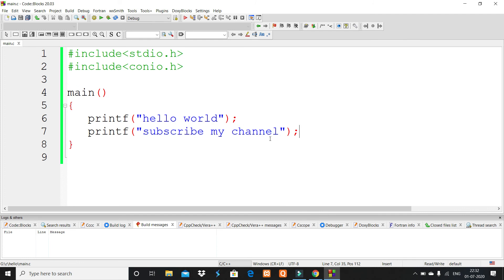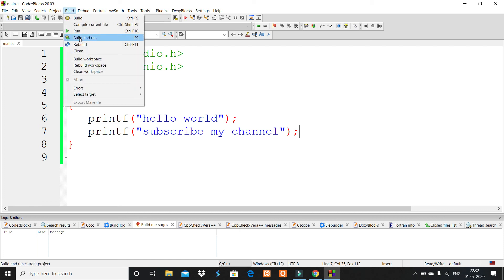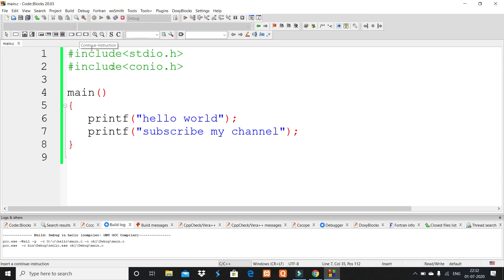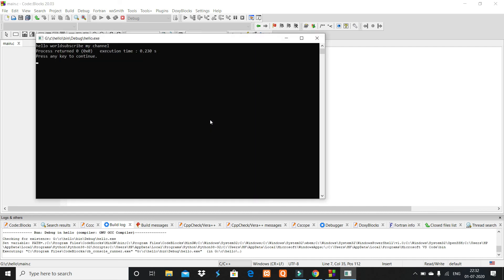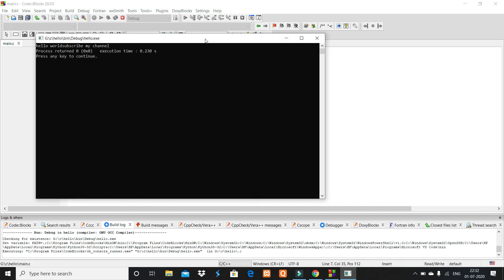Here, run this project. Click on Build and Run. If you want a shortcut key, click Function F9. So I run it.